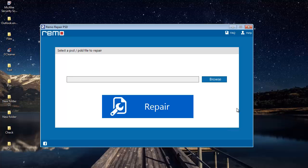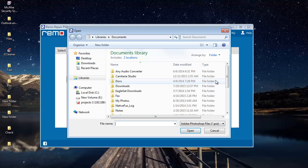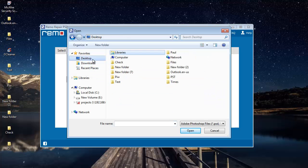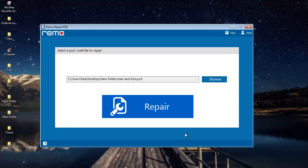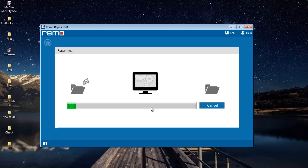You will see a browse button on the software that lets you browse and select the PSD file that you are looking to repair on your computer. Once you have selected the file, click on the repair button that you see here and repair the file.